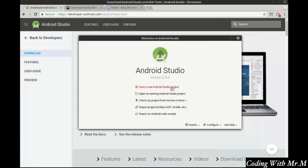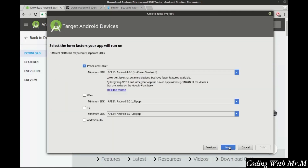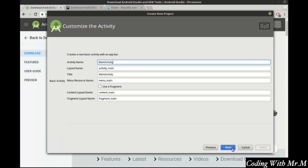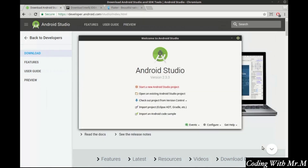Next, go ahead and start a new Android project. Just leave the defaults — you don't really need to change the SDK, but you can if you'd like. It doesn't really matter what sort of activity you choose. Just hit Next and Finish.